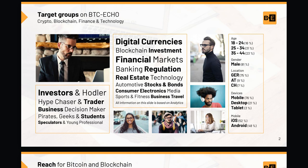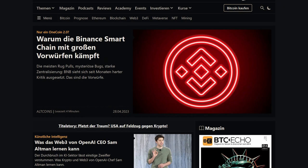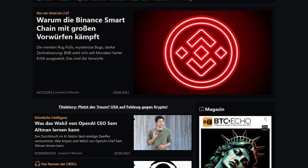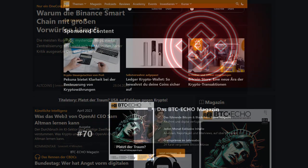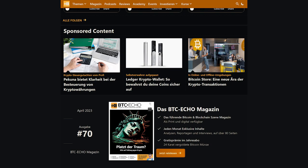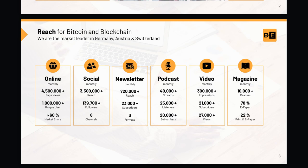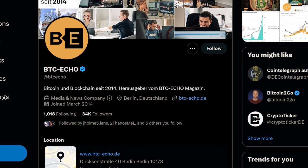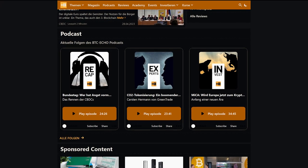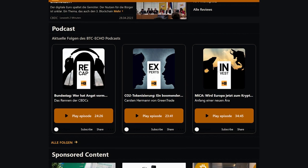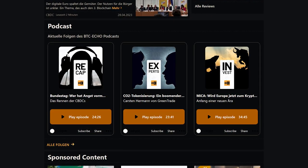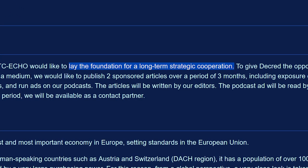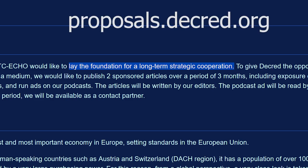The BTC Echo content proposal requests $9,500 to create and publish two sponsored articles on their website over three months. BTC Echo is a German-language cryptocurrency news and investment website with its own podcast. The Decred community will have direct influence on the topic and content, though articles will be written by BTC Echo editors. There will be a premium sponsored article published twice, a standalone newsletter sent to their 23,000 subscribers, posts to all social media accounts, and a Decred ad read on their podcast for about two weeks. BTC Echo claims over 1 million unique users per month. Those looking to learn more should go to proposals.decred.org.